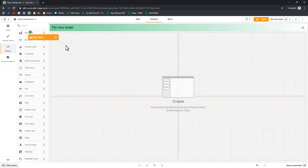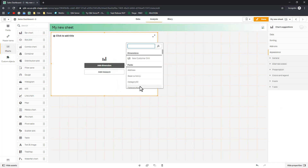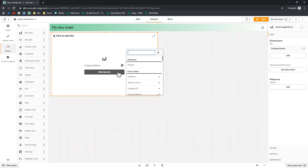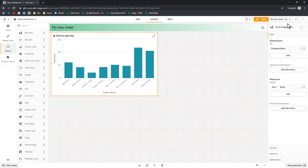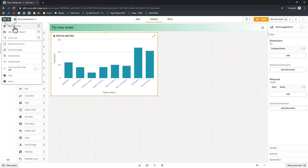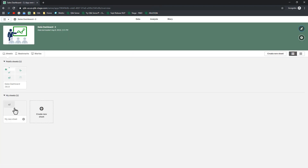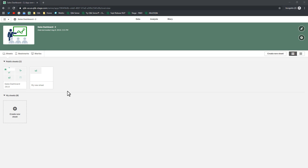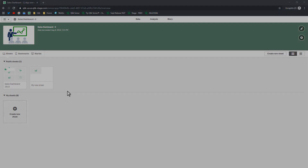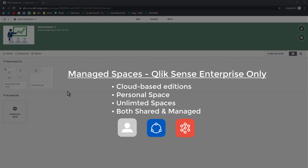This is just a very simple example of a visualization — I'm not going to go into too much detail here. Going back to the app overview, Mike2 can say he contributed to this and wants to make his visualization and sheet public. So now Mike2 has co-developed with Mike1. Next, let's talk about managed spaces, keeping in mind that managed spaces is an example of enterprise governance only available with Qlik Sense Enterprise cloud-based editions.